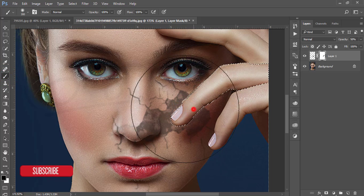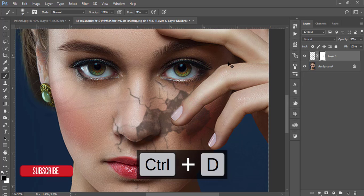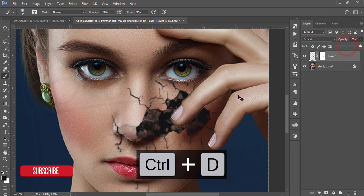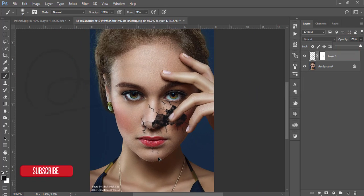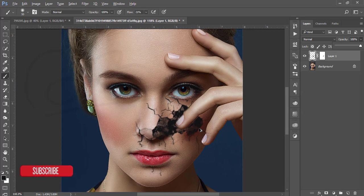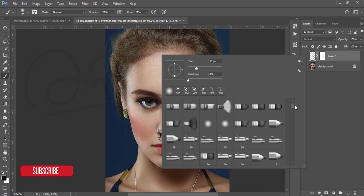Go to the brush option and brush over the mask easily. Press Ctrl+D to deselect and increase the opacity. You'll get a realistic feel that the finger is in front of the crack. You can apply another brush like this as well.